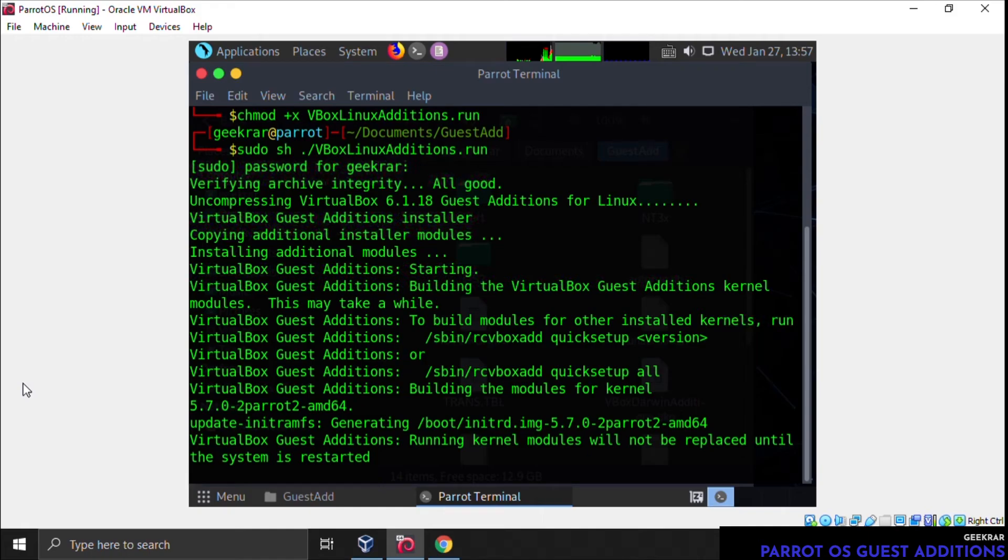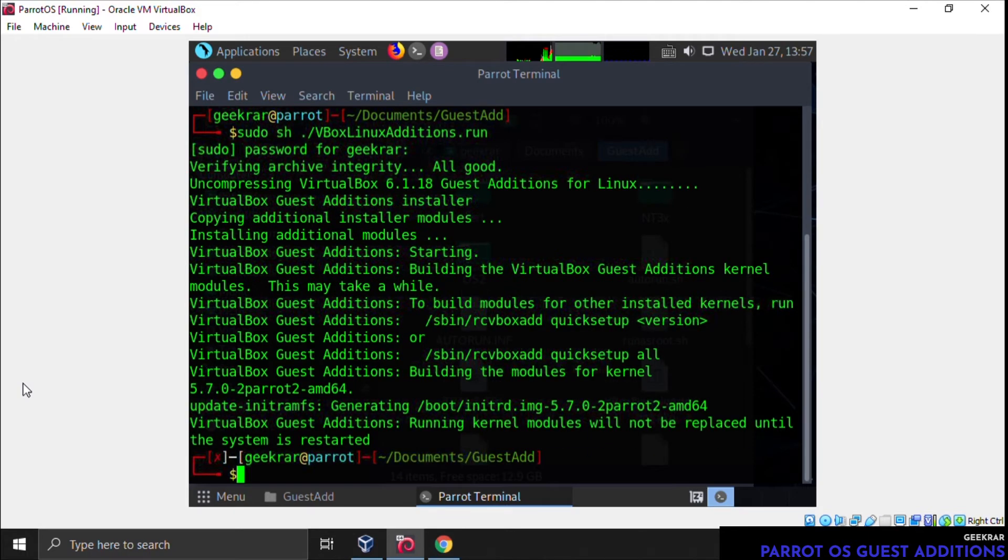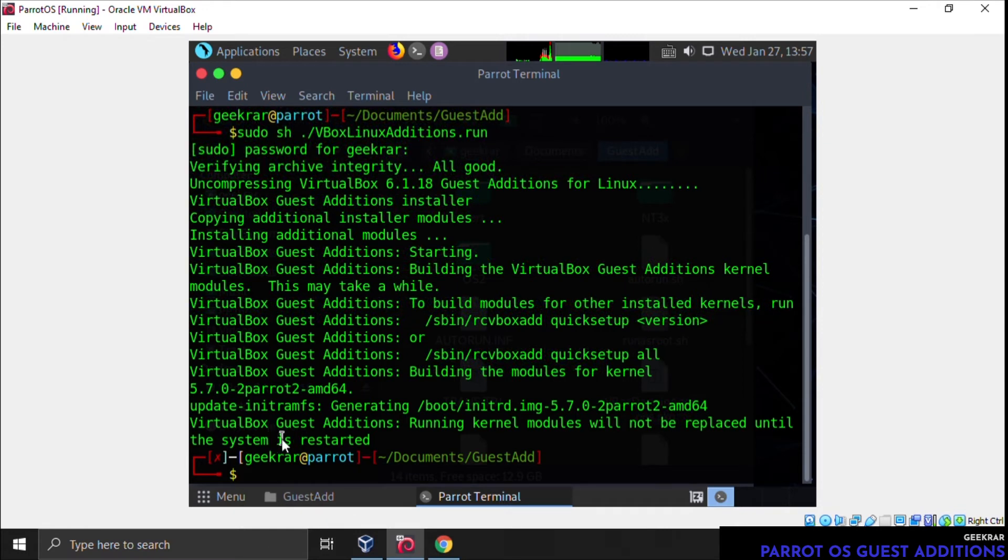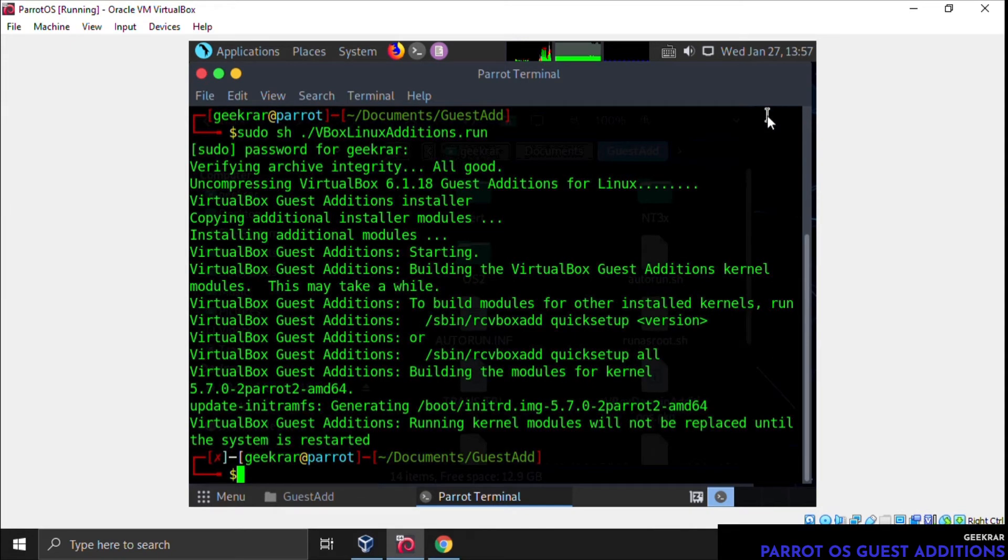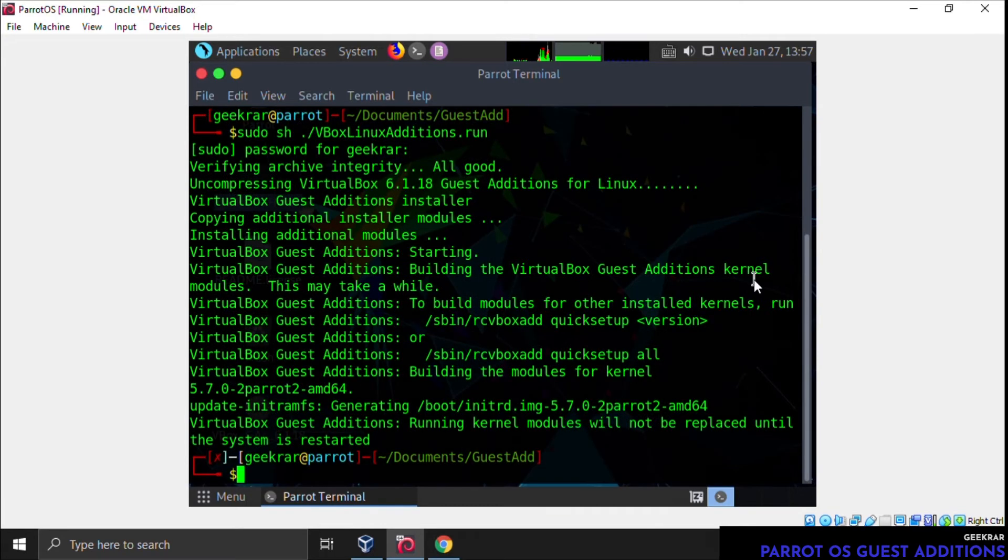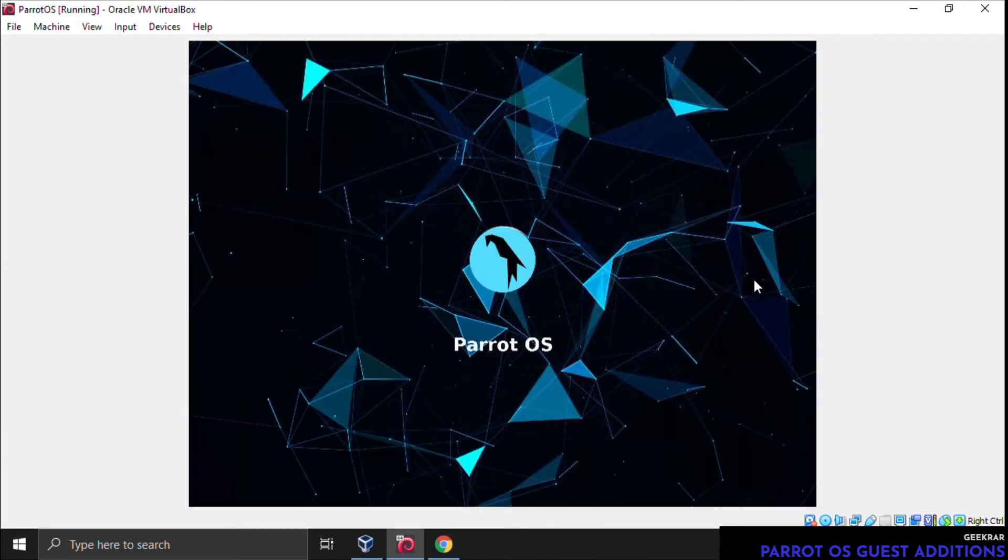Okay, so now it's installed, and we can see here that it says 'running the kernel module will not be replaced until the system is restarted.' So we'll have to shut down the virtual machine and reboot the computer. You can either do that by going down to the bottom left-hand corner and selecting 'Restart,' or you can just type in 'reboot' here and hit enter. It's going to shut down the virtual machine and boot back up.